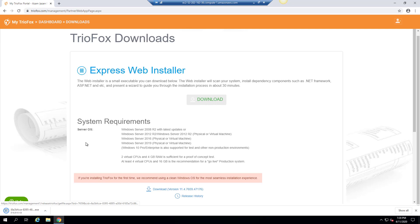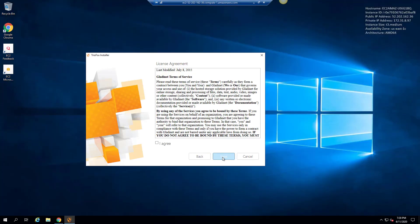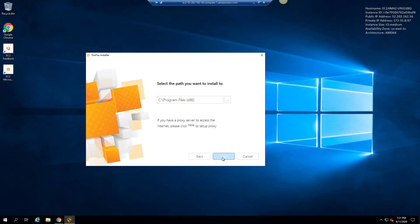From the dashboard you can download the TrioFox installer. Go ahead and run the installer. Click next on the installation wizard page, accept the license agreement and click next, stay with the default location and click next.